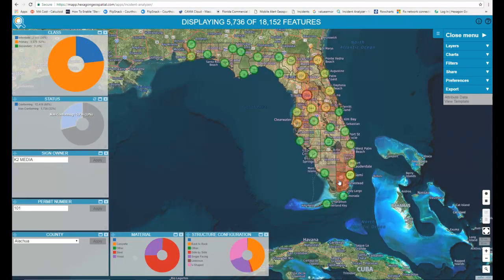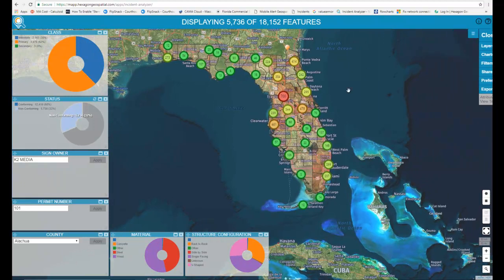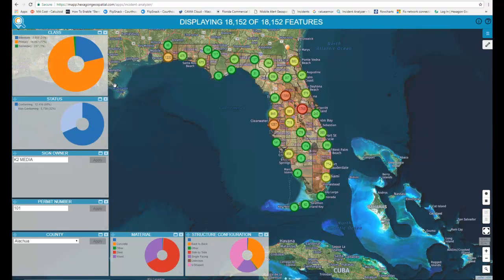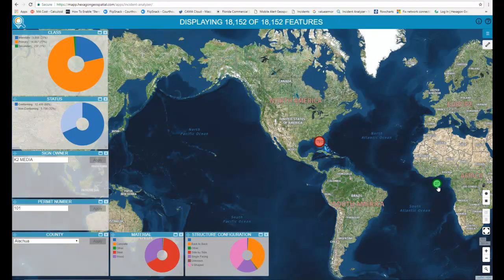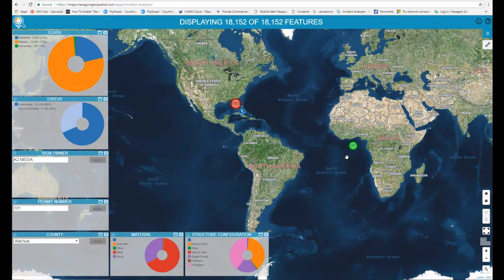Back to the map in Florida — visualization is great for lots of things, especially when done correctly. You can glean information almost immediately: where are the nonconforming signs, where are my steel or wood signs. Another thing you can spot — if I zoom out, I'll notice there are 237 billboards off the coast of Africa, which is obviously outside Florida's jurisdiction and in the ocean. That tells me there are 237 points in the database that either don't have a latitude/longitude associated, or have an incorrect one — in this case they're blank, so they're being placed right in the middle of the world. It's a great way to identify issues with your data that need to be corrected.